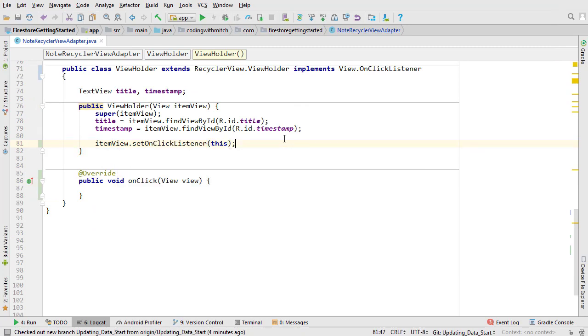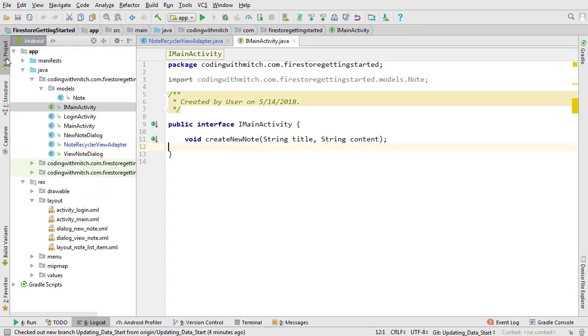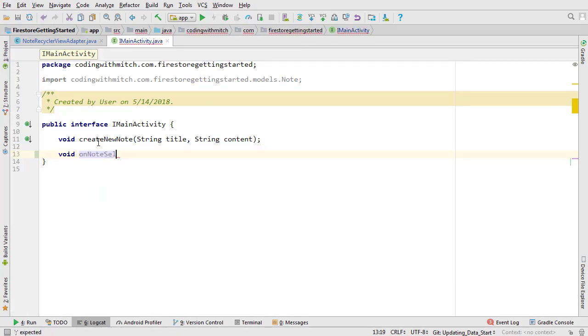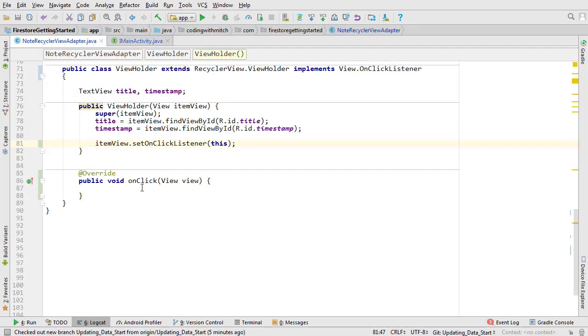Now we need a way to inflate the dialog from main activity. We'll create another interface method for that. Open I main activity. We'll call the method on note selected and it's going to take a note object. Go back to note recycler view adapter.